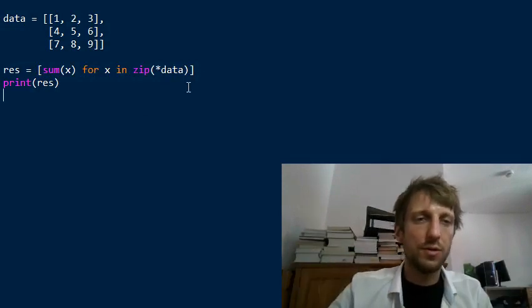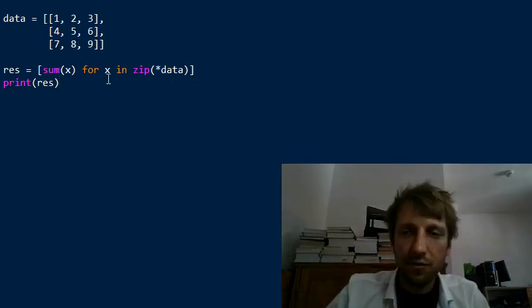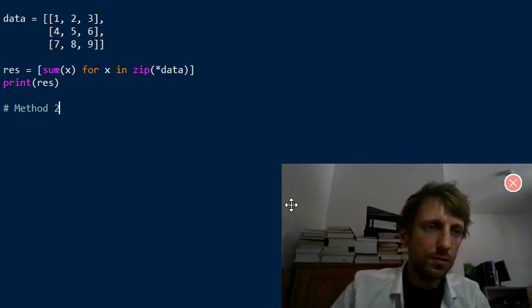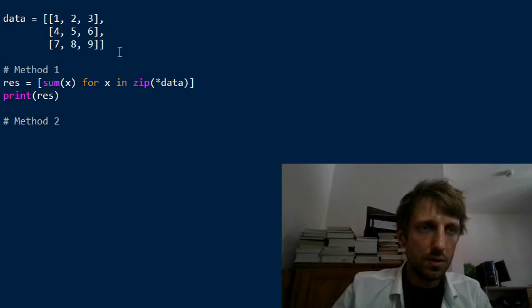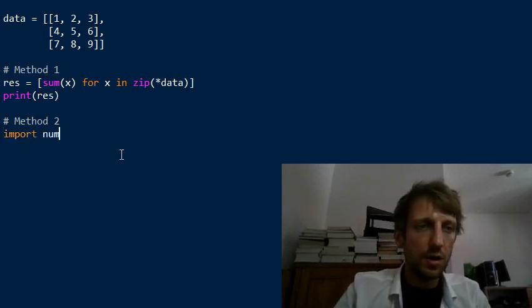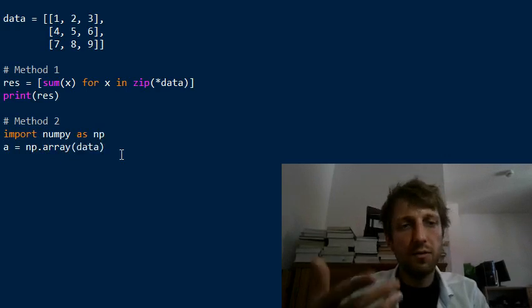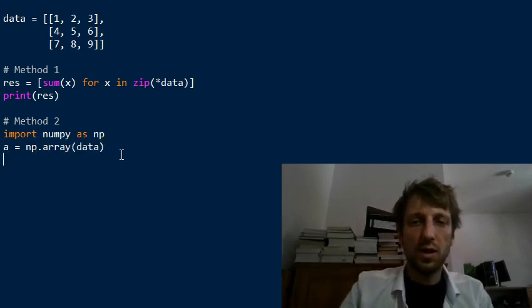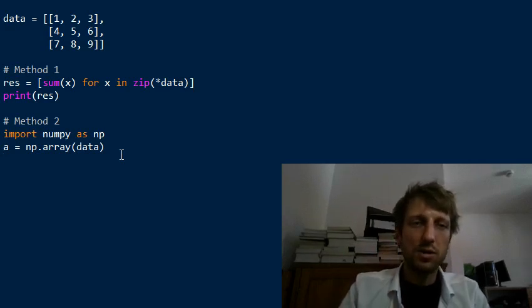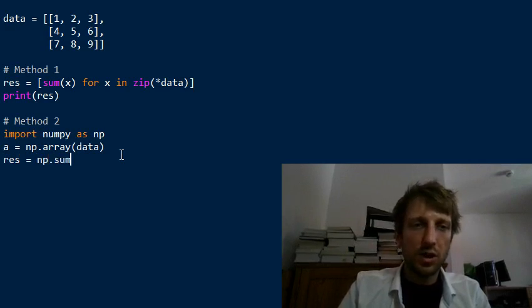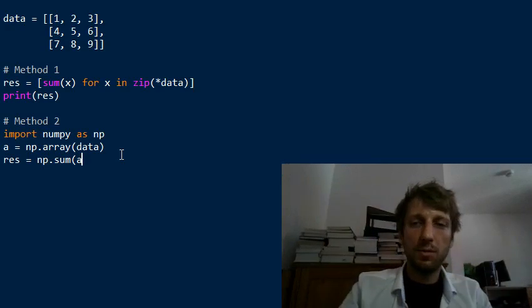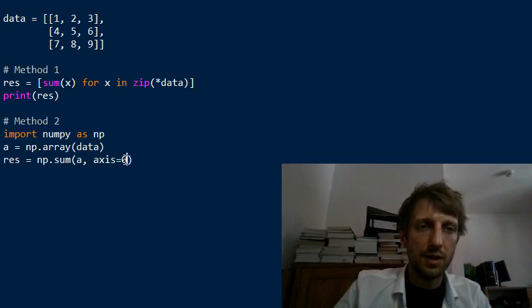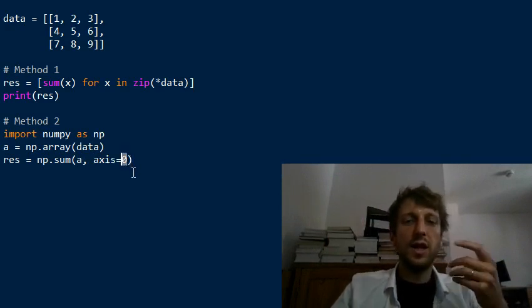The second method uses the NumPy library. We import numpy as np, create a numpy array using the array constructor from the data. NumPy arrays are more powerful, it's easier to do things there. We can use functionality like the sum function over the array, but we don't want to sum over the whole array, we simply want to sum over the columns. The column axis index is zero.